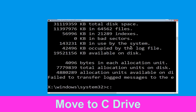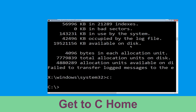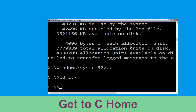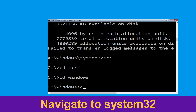Now type C: and press Enter. Then type CD C:\ and hit Enter to execute the command. Now type CD windows and hit Enter to execute the command.